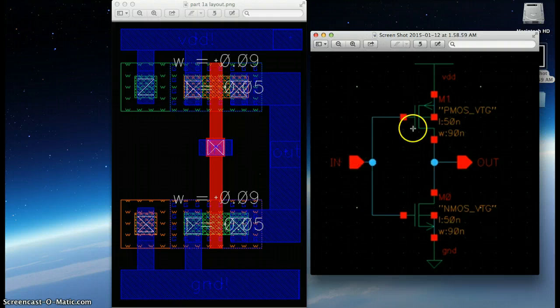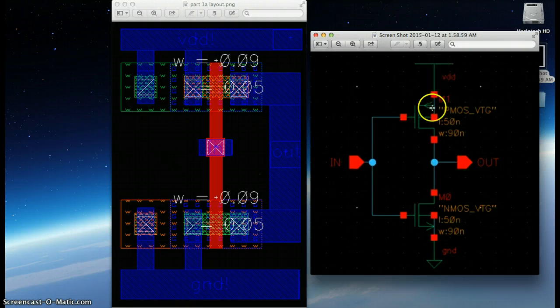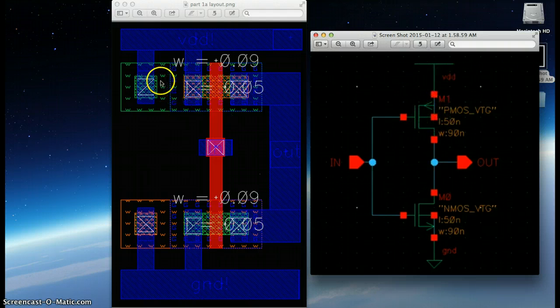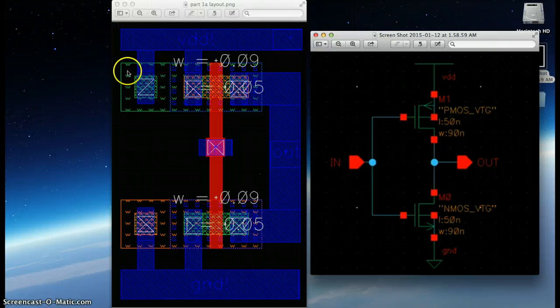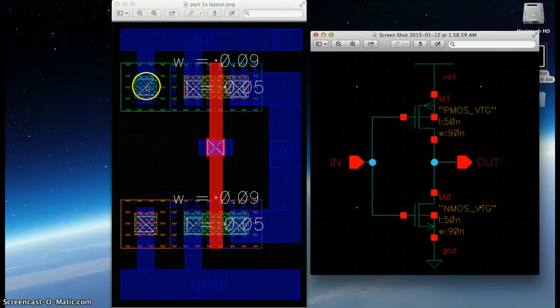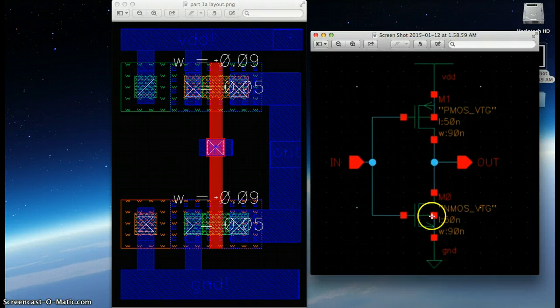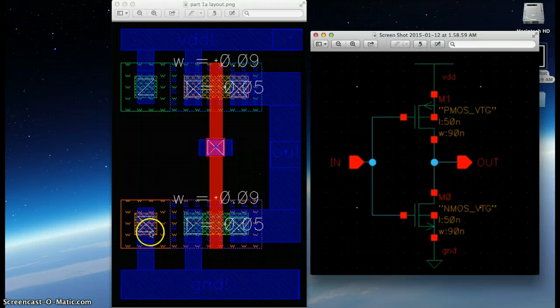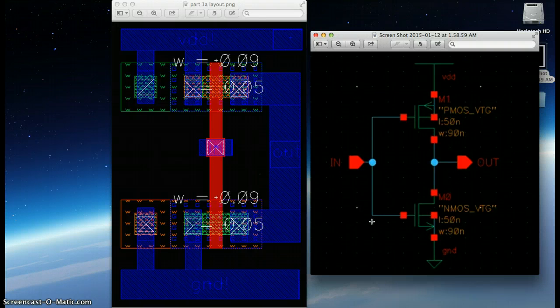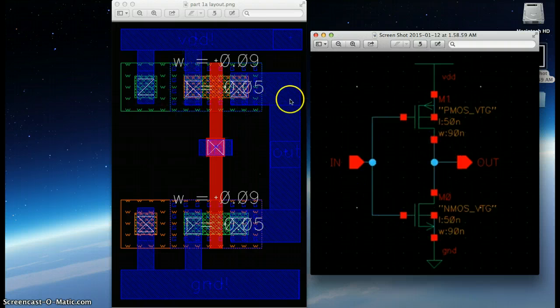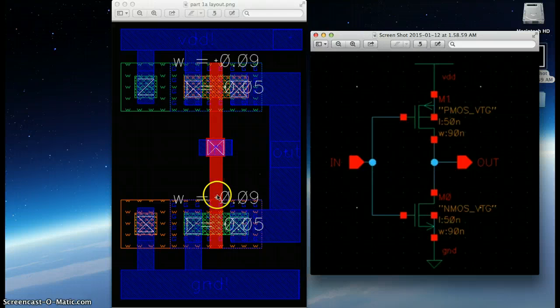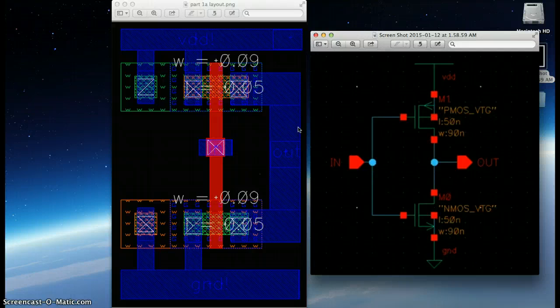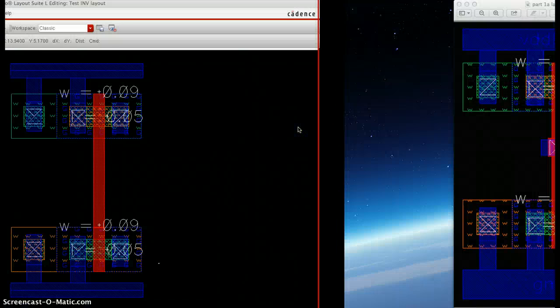And then finally, you can see how the body of the PMOS is attached to VDD, just in the same way that this contact is attached to VDD here. And here, ground is connected to the body of the NMOS, just like this. So, hopefully, at least you can see a little bit of the connection between the schematic and the layout, and how everything plays out in the entire system. So, hopefully, that helped a little bit.